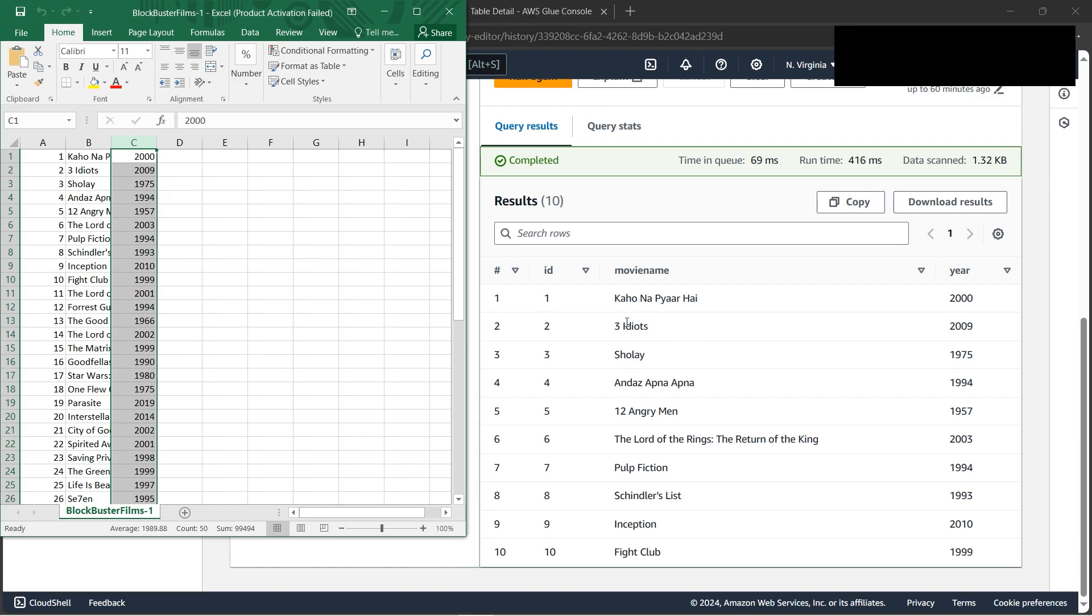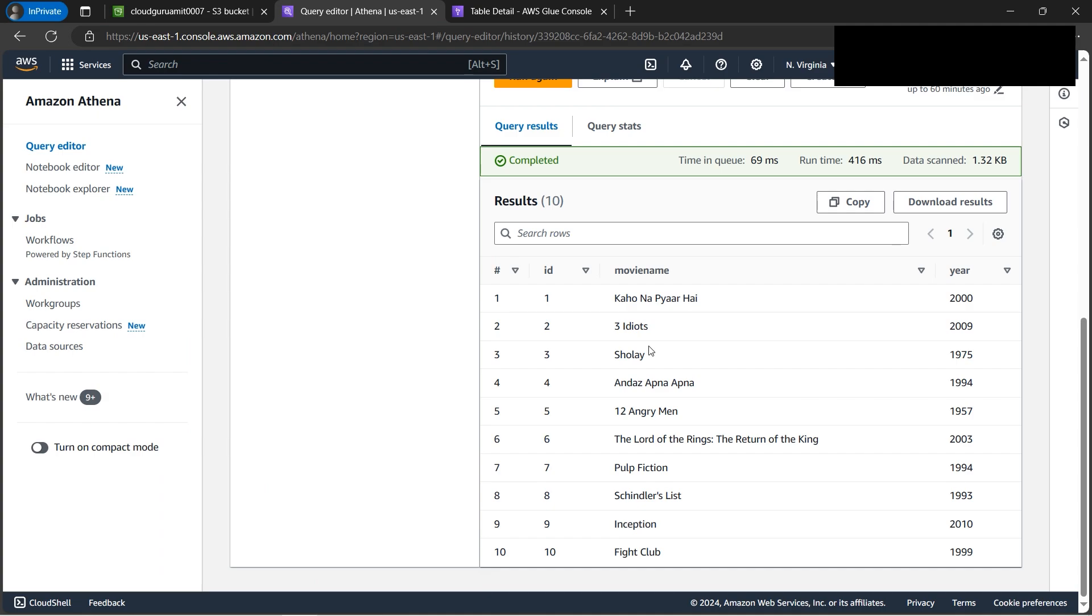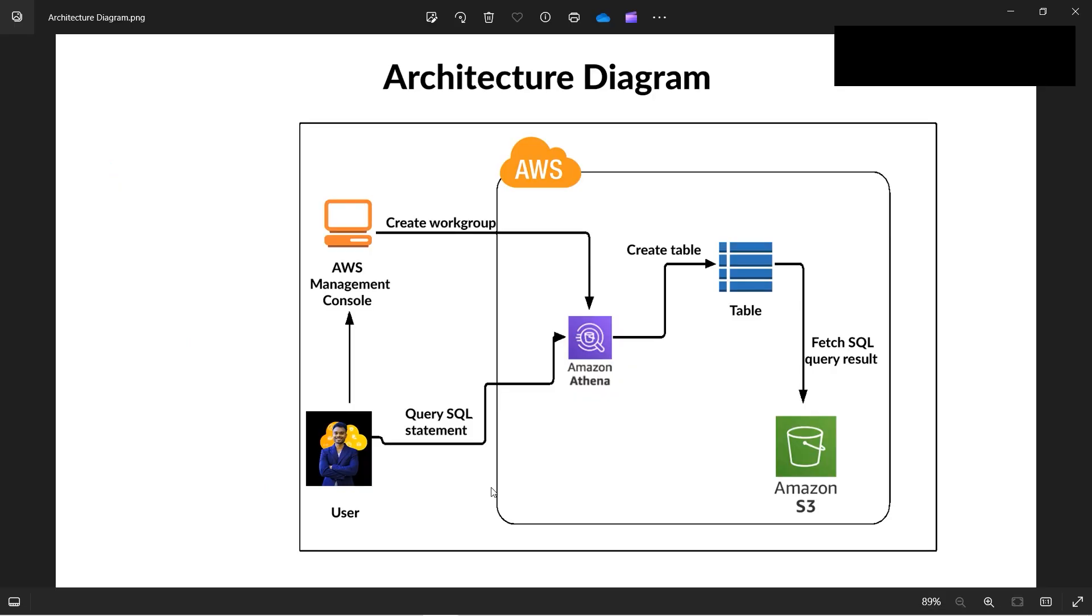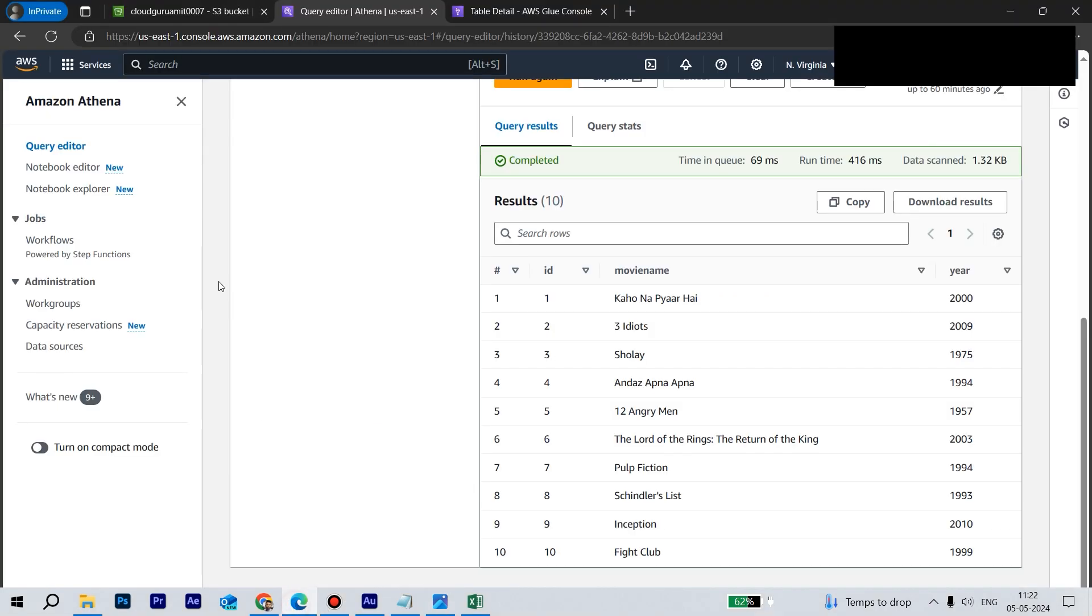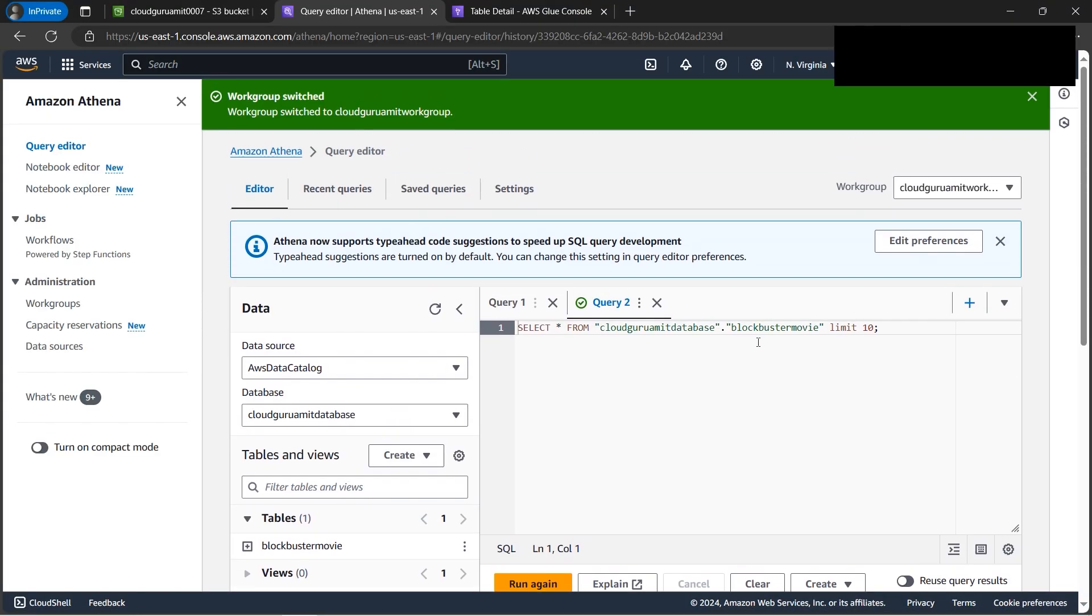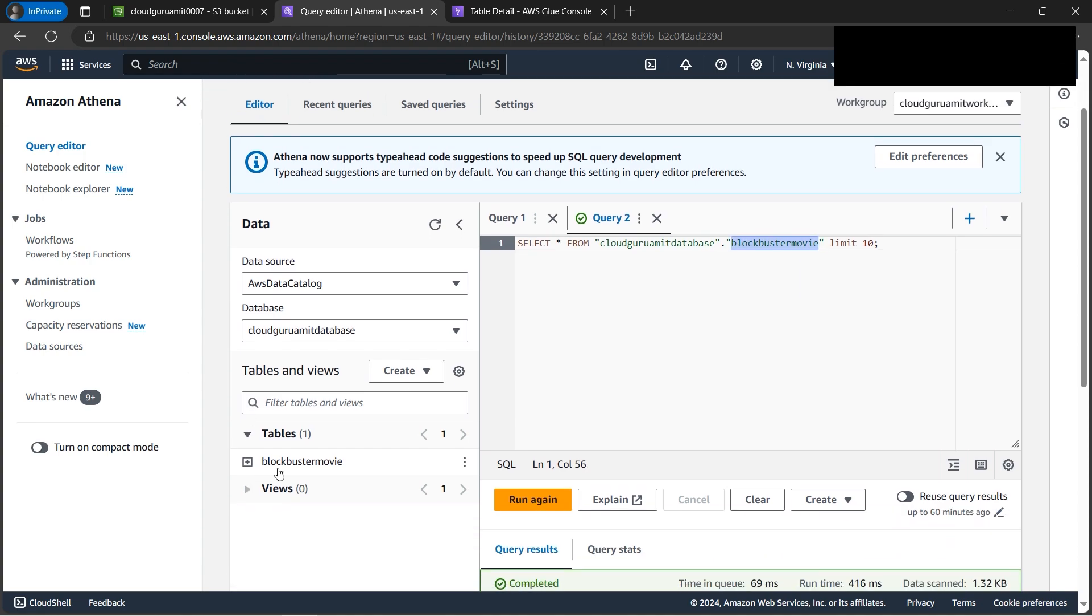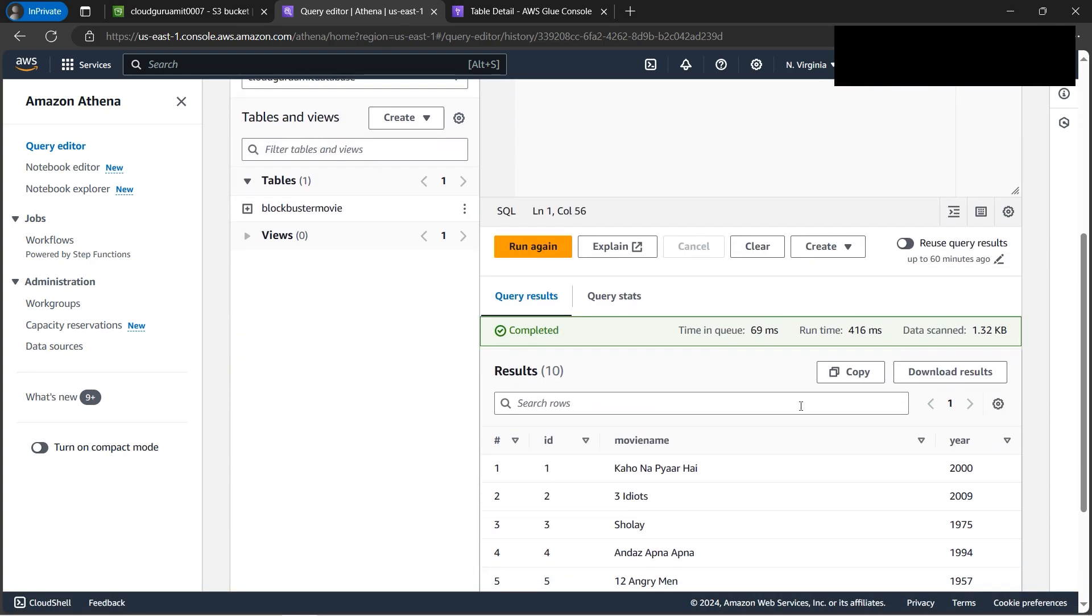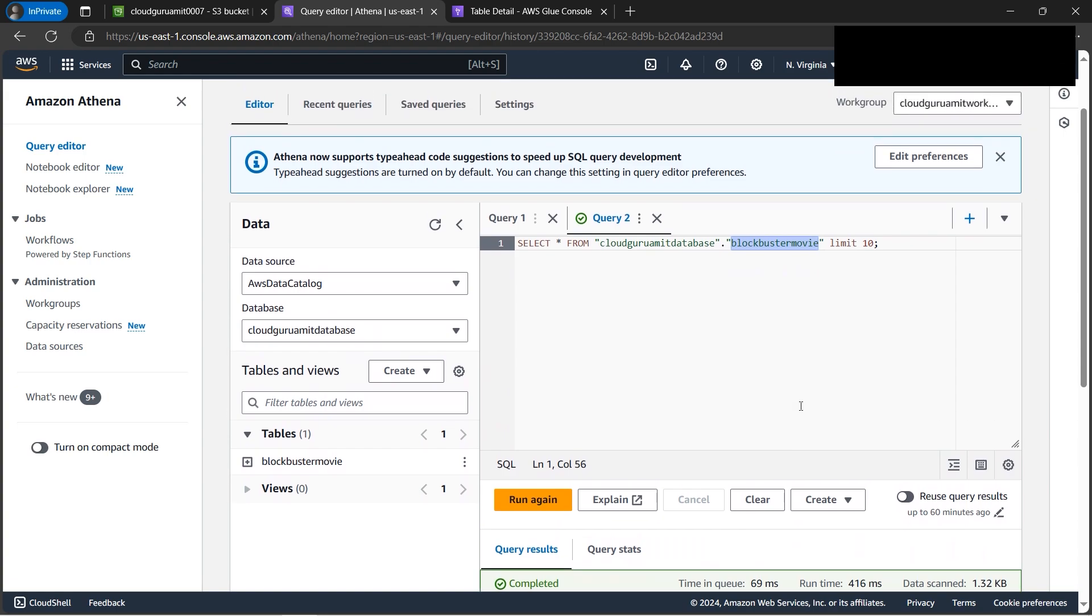Let's go back to the architecture diagram and review what we have done. So this is me as a user. I'm using the AWS console. I have used Athena to query the data directly from the file uploaded to the S3. So our table blockbuster movie we are querying, which is this file. This is this table. Now we can check - see blockbuster movie here also, the table name is there.